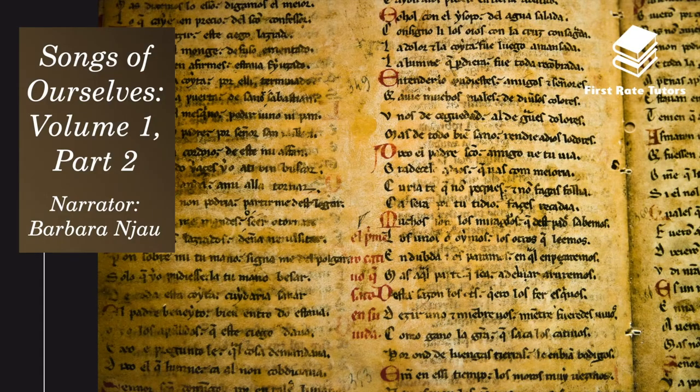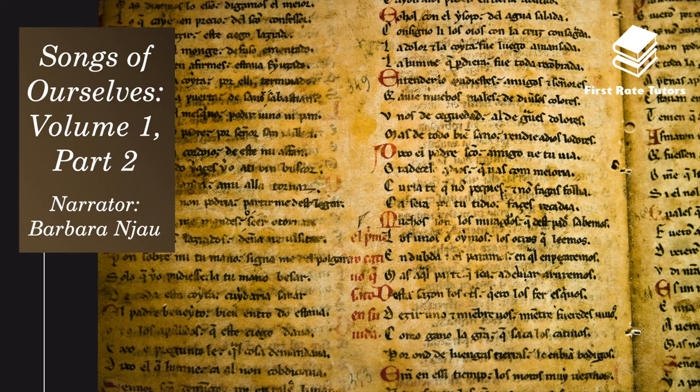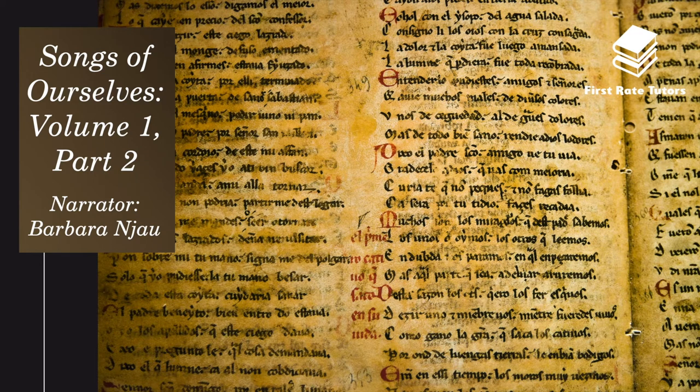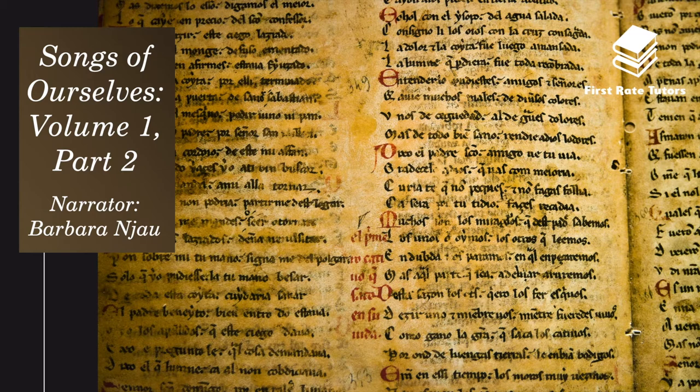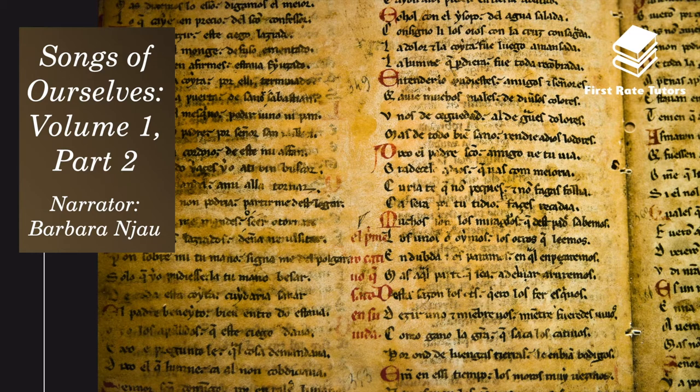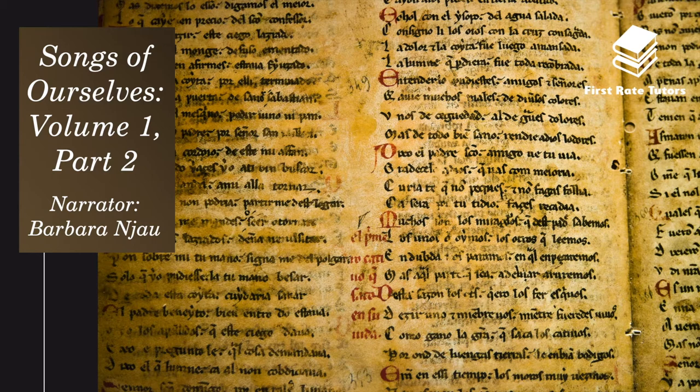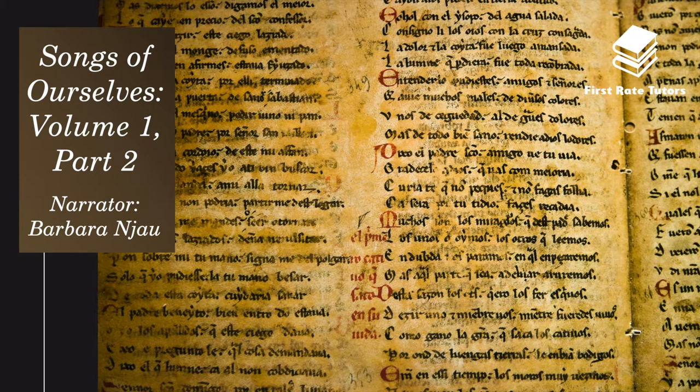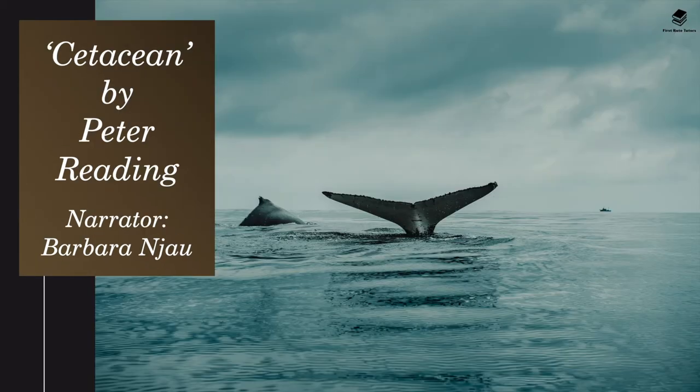Hello and welcome to a video summarizing everything you need to know about the Songs of Ourselves Volume 1 Part 2 anthology. My name is Barbara and this is the 12th of a 15-part video series where we examine all 15 poems in this anthology. Now we're going to look at Cetacean by Peter Reading, examining this poem and analyzing it in depth.